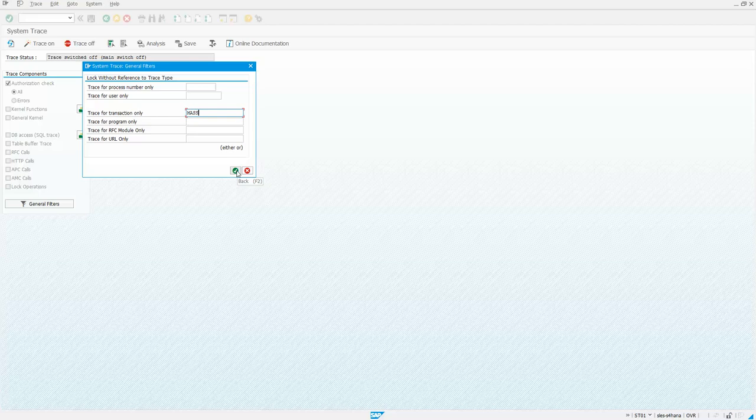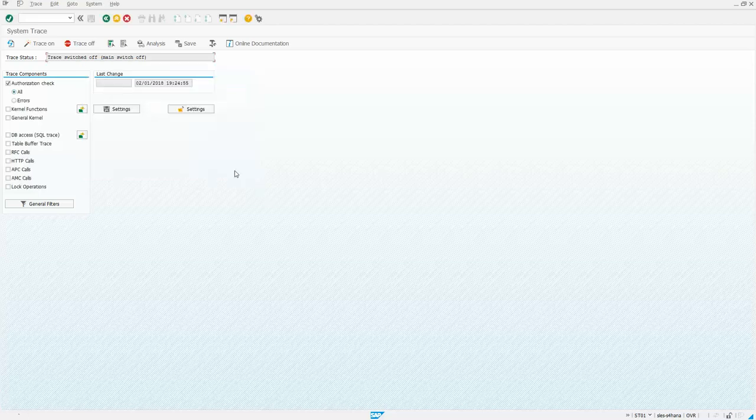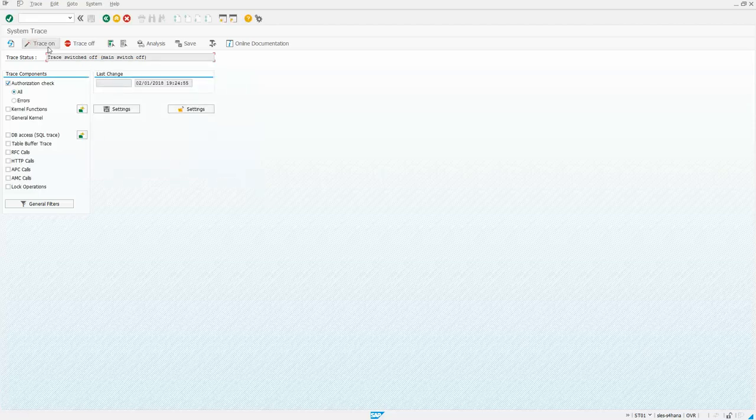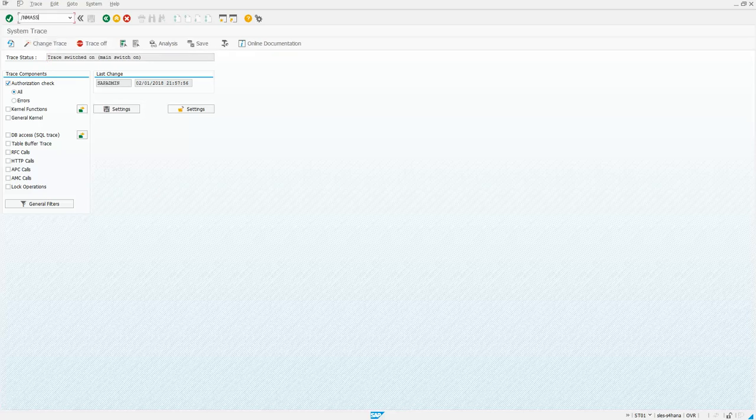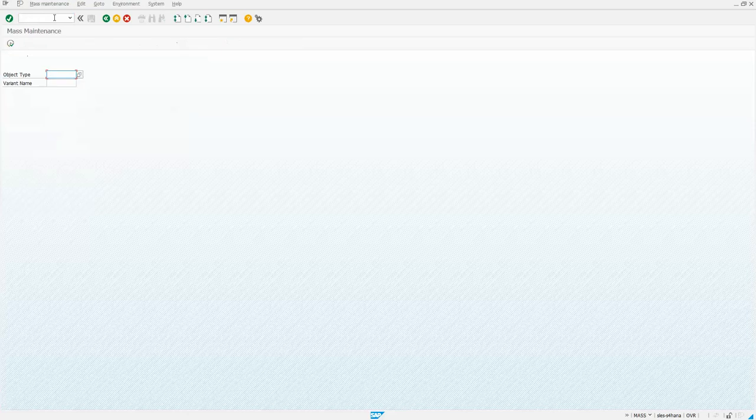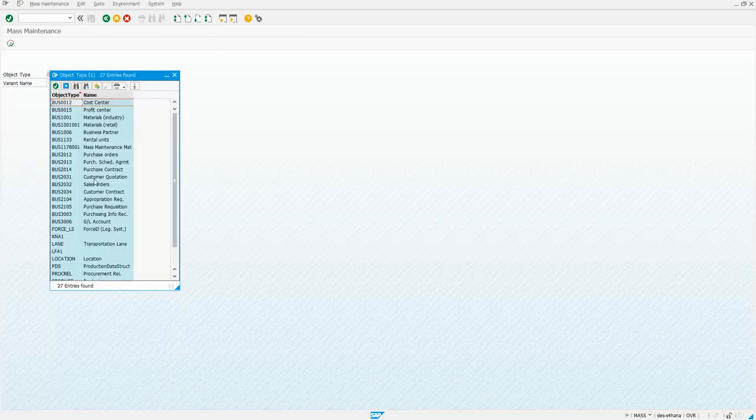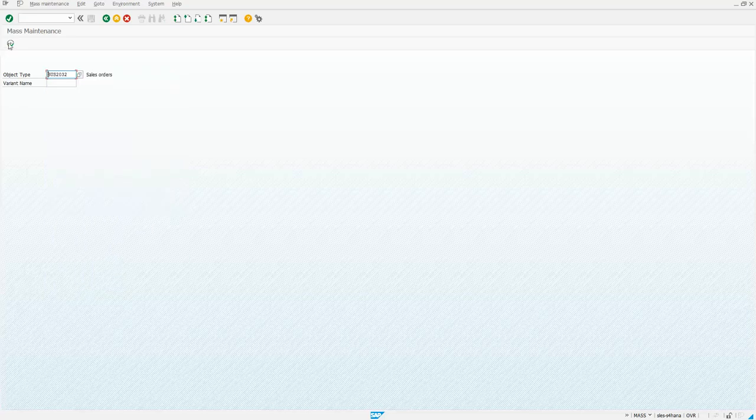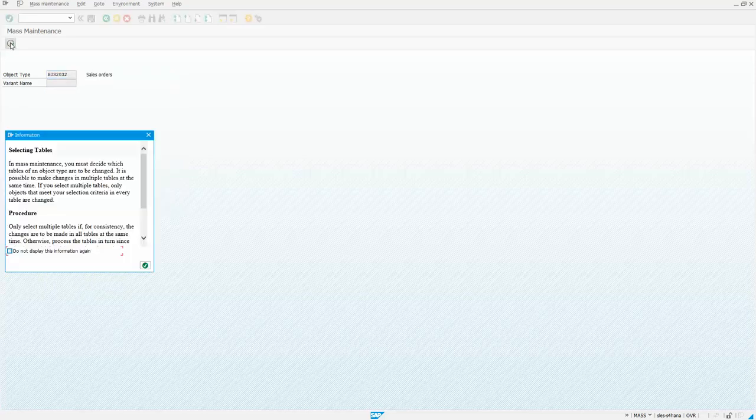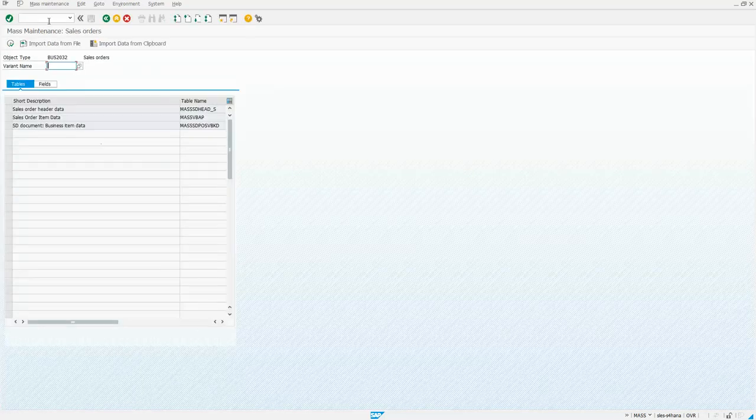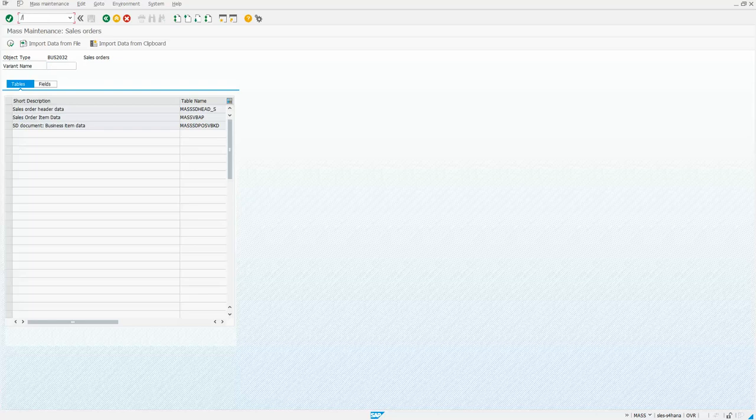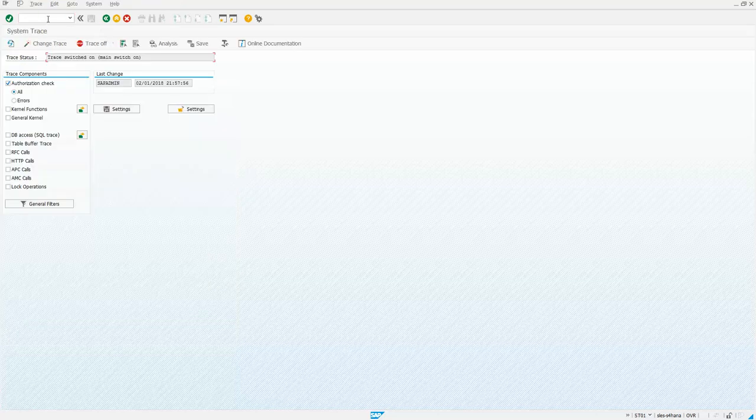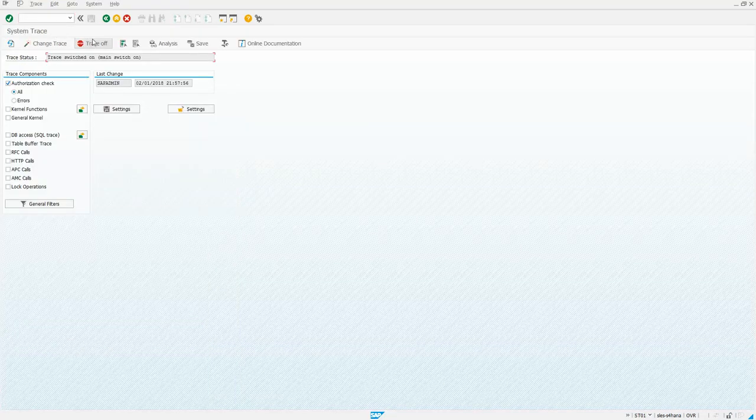So I'll go ahead and put in the transaction of mass and say okay, and then I'm going to turn that trace on. Then I'm going to run that transaction and I'm going to select the object that I want, sales orders, okay, and that's it.